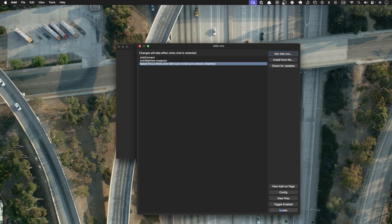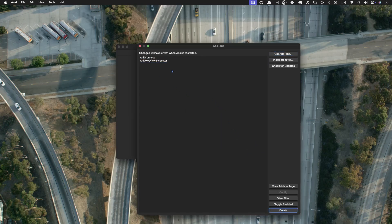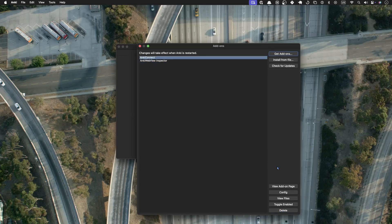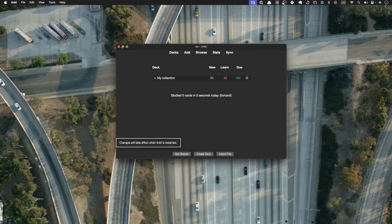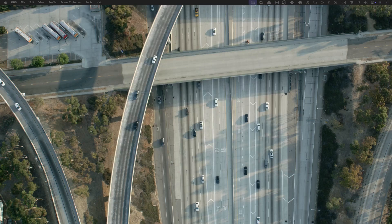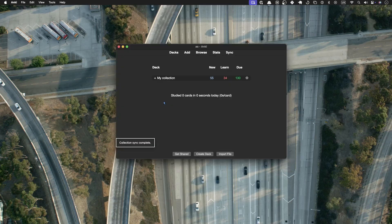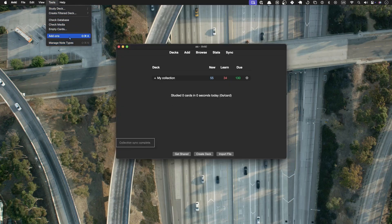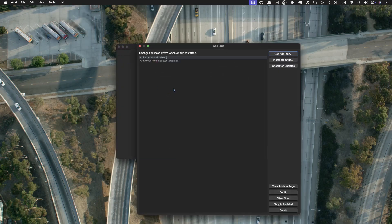This one is already inactive, so let's click delete. And these two are active, so let's first toggle them to be disabled. And then you get this pop-up here that you should restart Anki to avoid any issues.